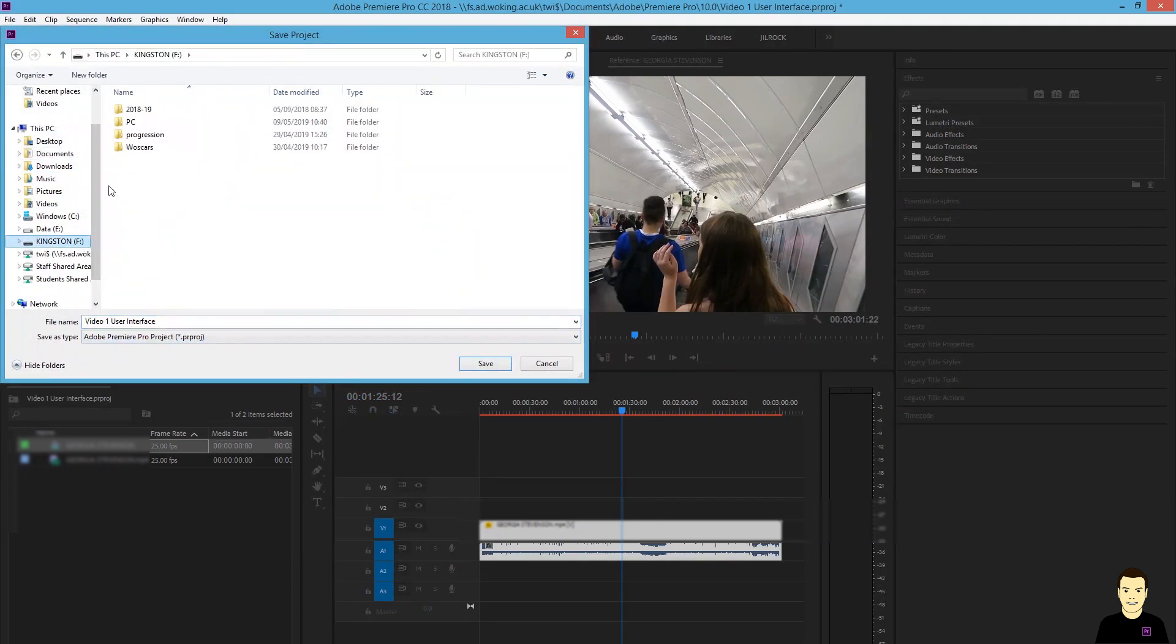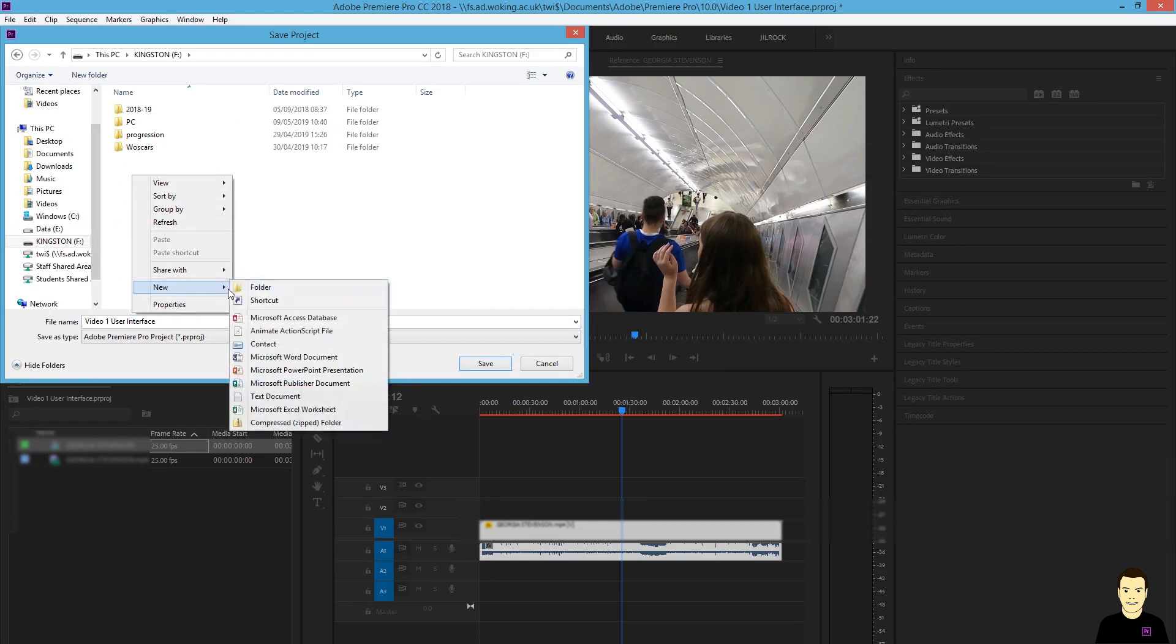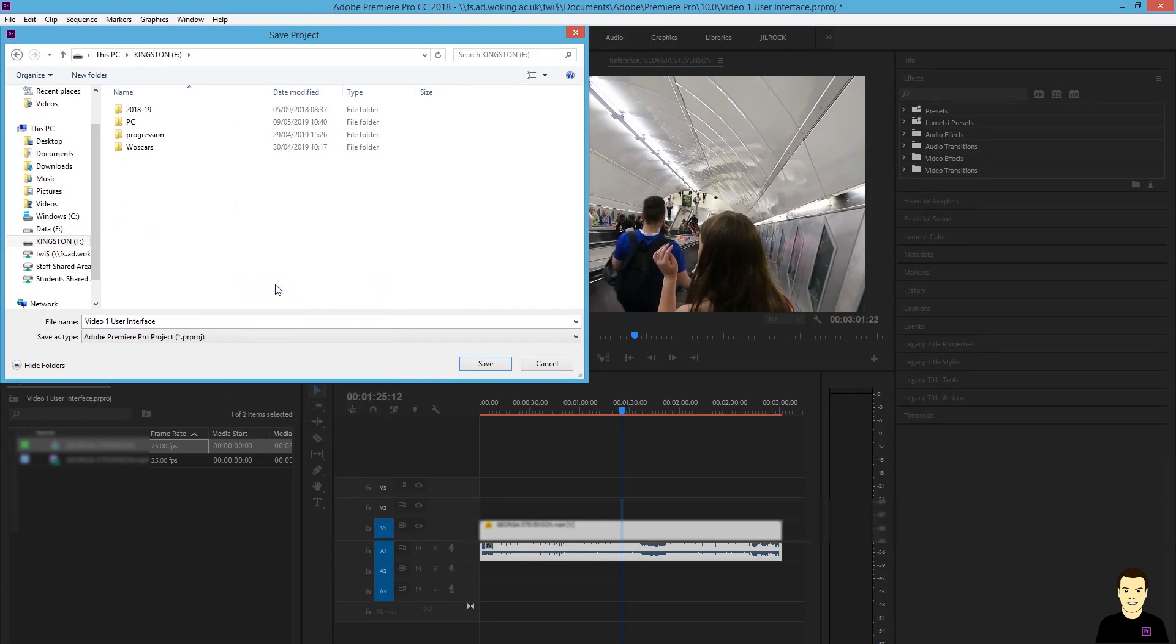It's really important that you know where you're saving your work as well. So here, I'm just going to save my project. At this point, we're going to end this video here.